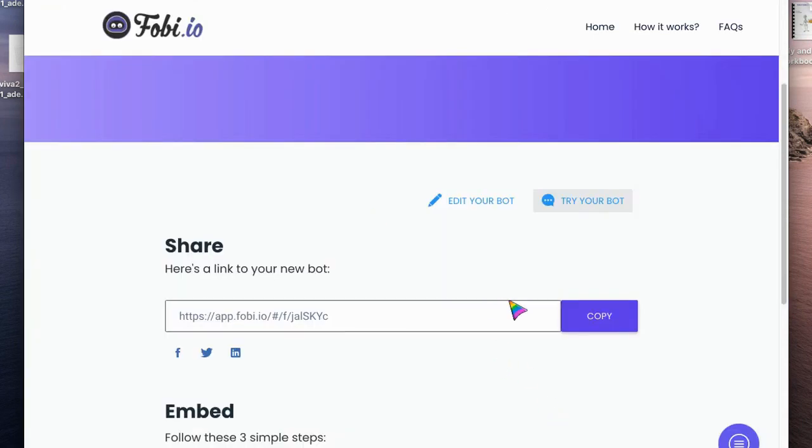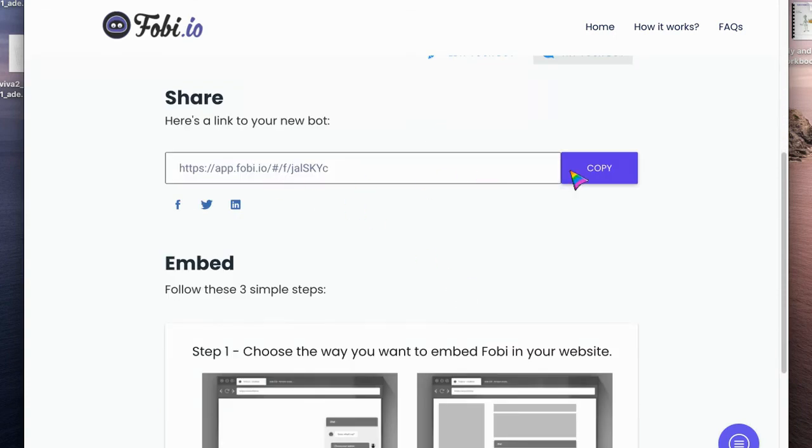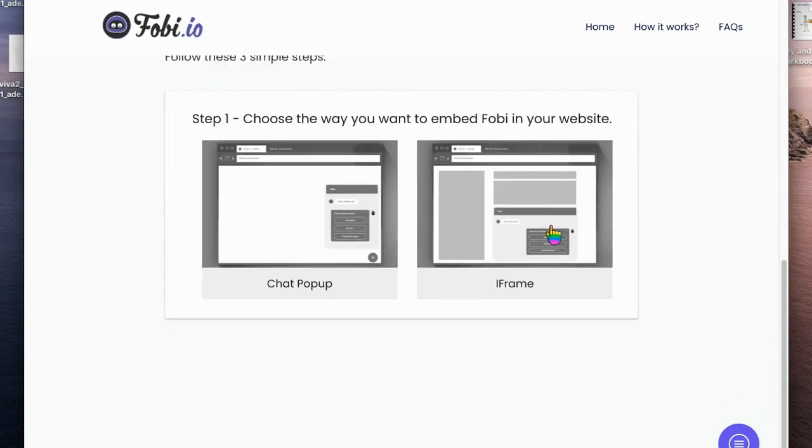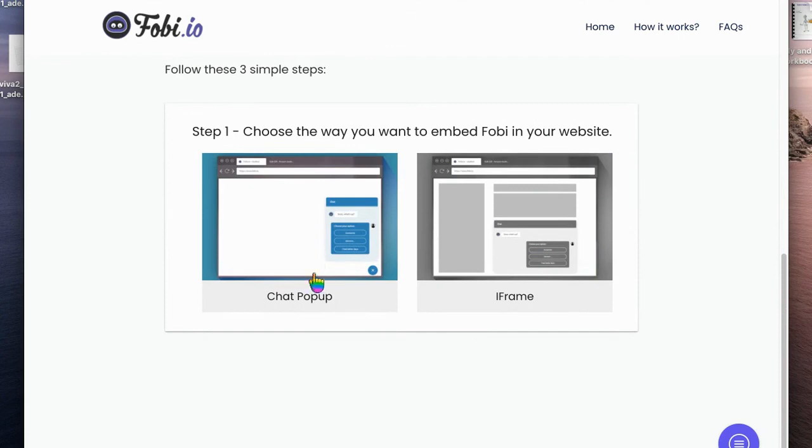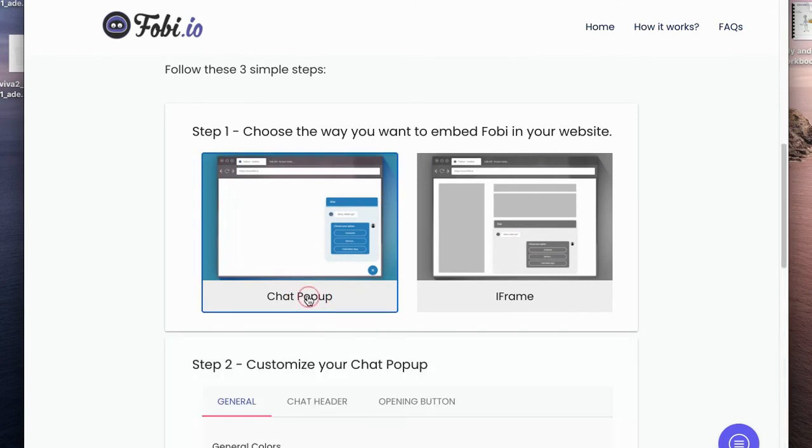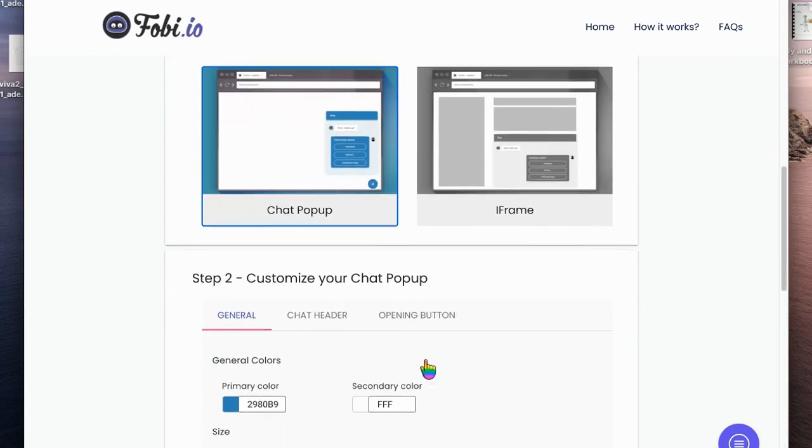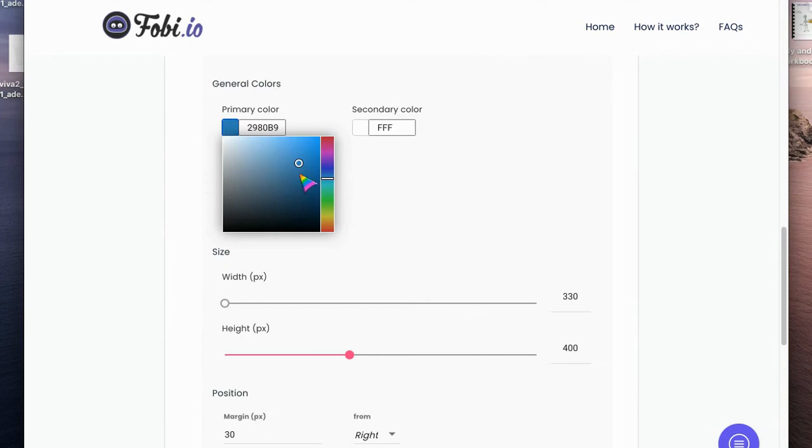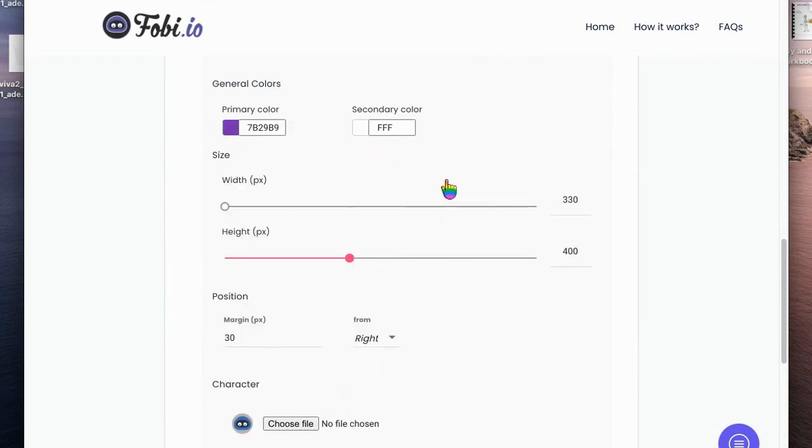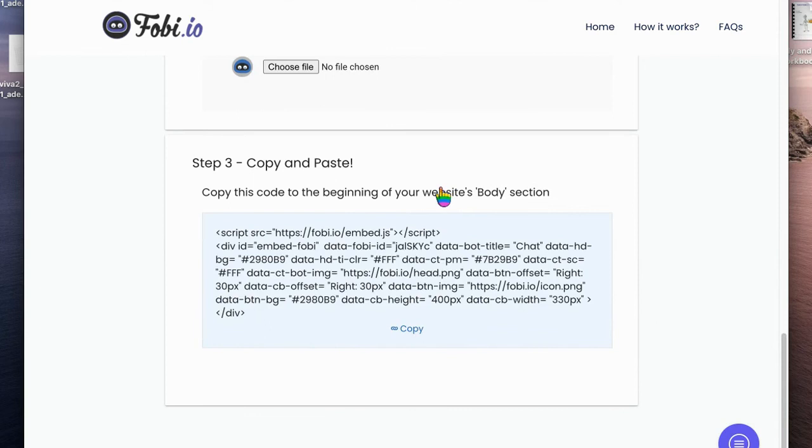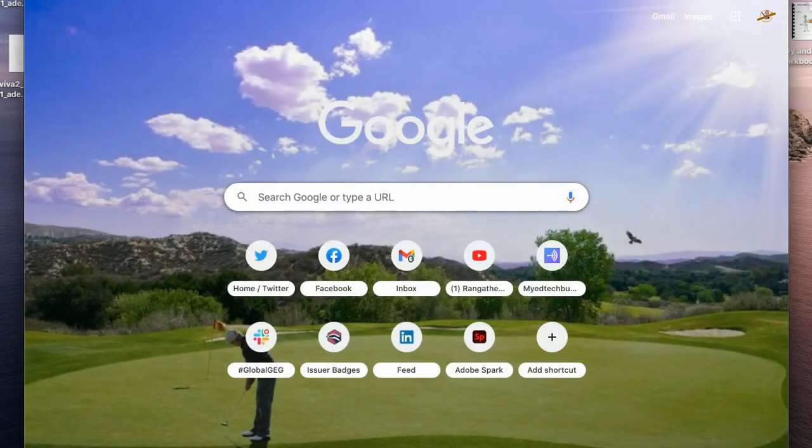And then finally, one of the really cool things you can do is you can share the link, but you can also embed your chatbot as a pop-up or using iframe. So for example, in this case we can just click here, we can customize by color however we want and by size, and then we can just copy the embed code.